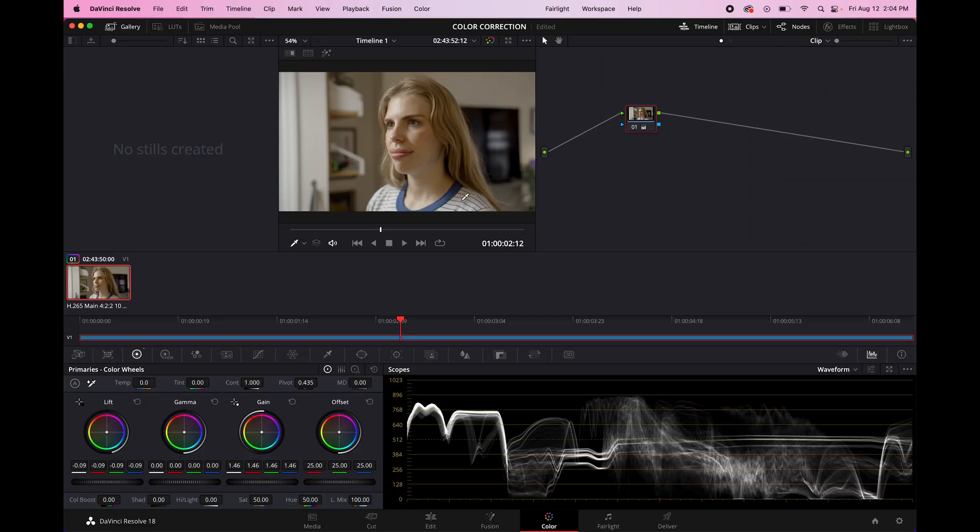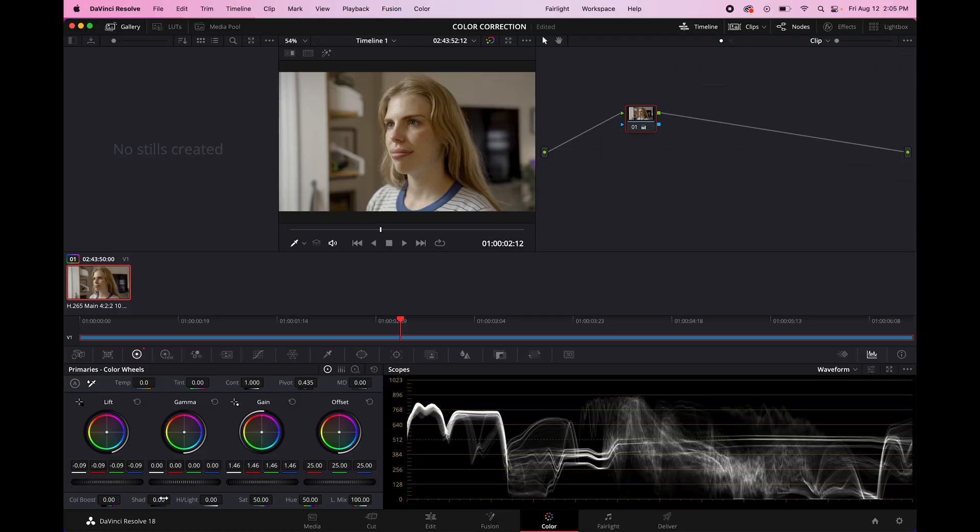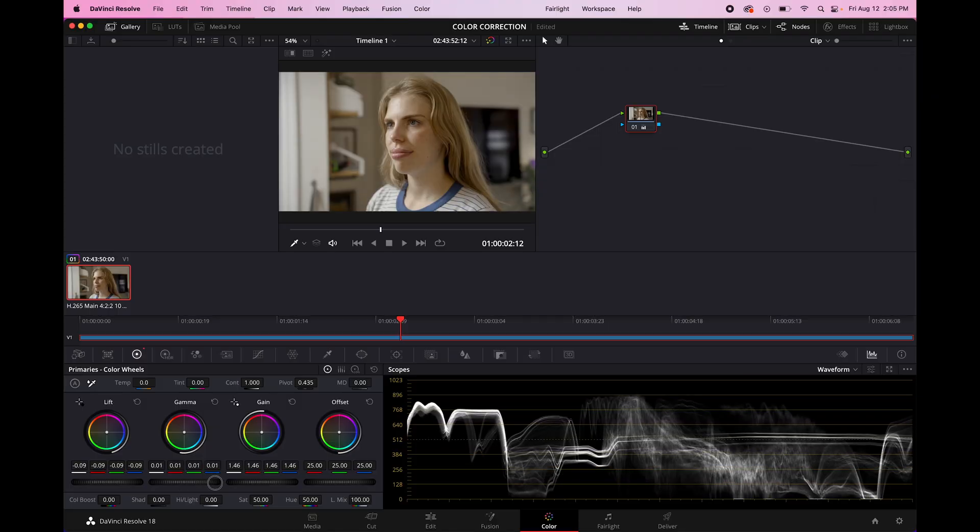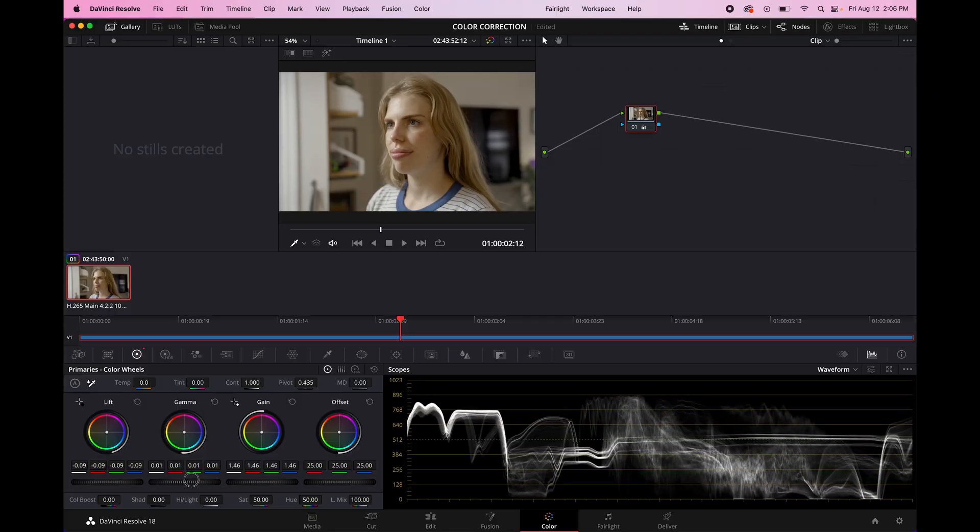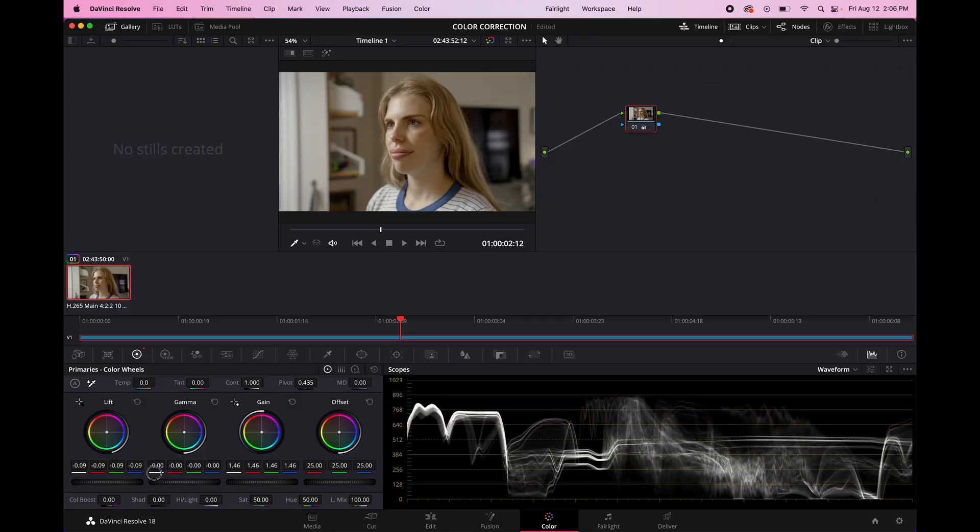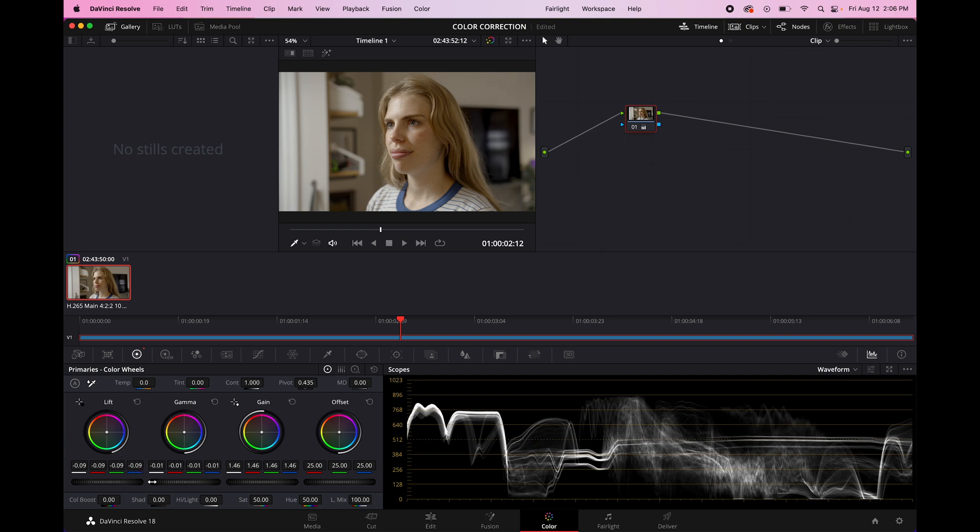When you're working with the highlights and the gain, there might be certain parts of your image that blow out a little bit, such as windows or bright lights or something like that. And that's totally fine. You want to just use common sense and focus on the areas that are most important for your image. You can also just adjust the midtones as you see fit, just kind of see what works best for you. I'm going to put mine somewhere right there.